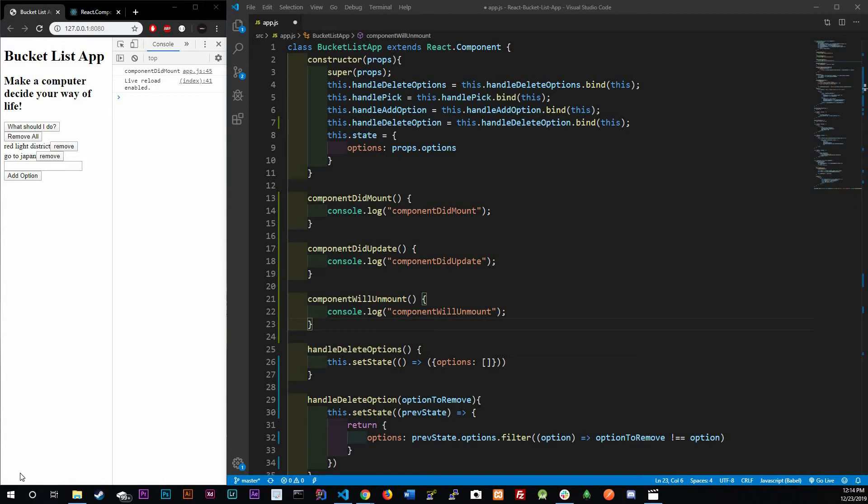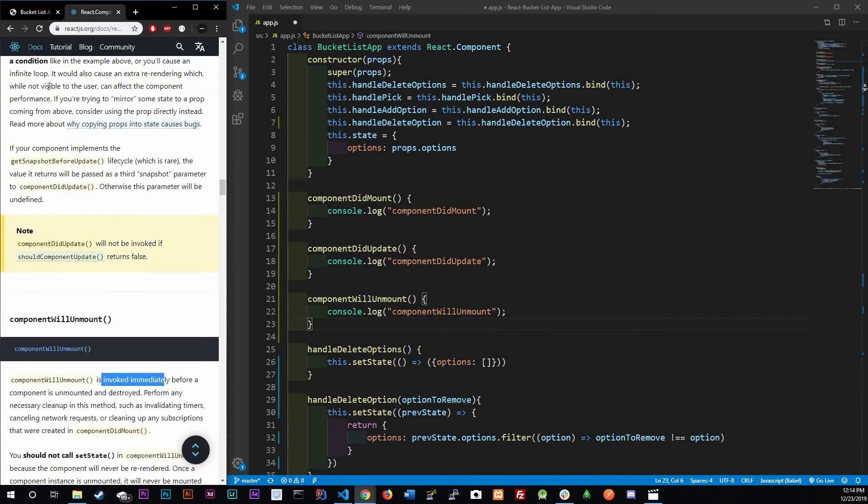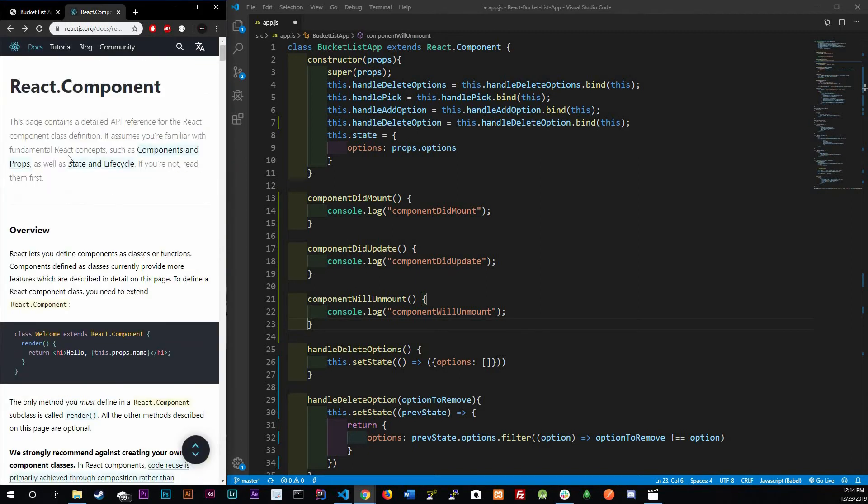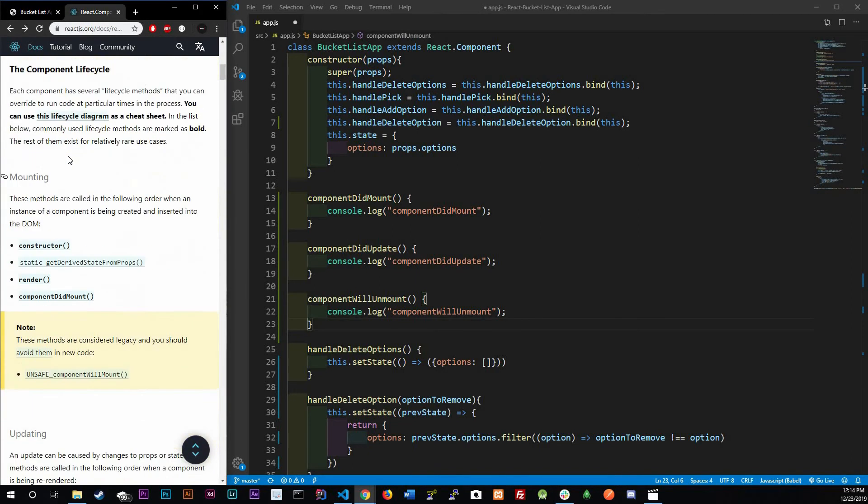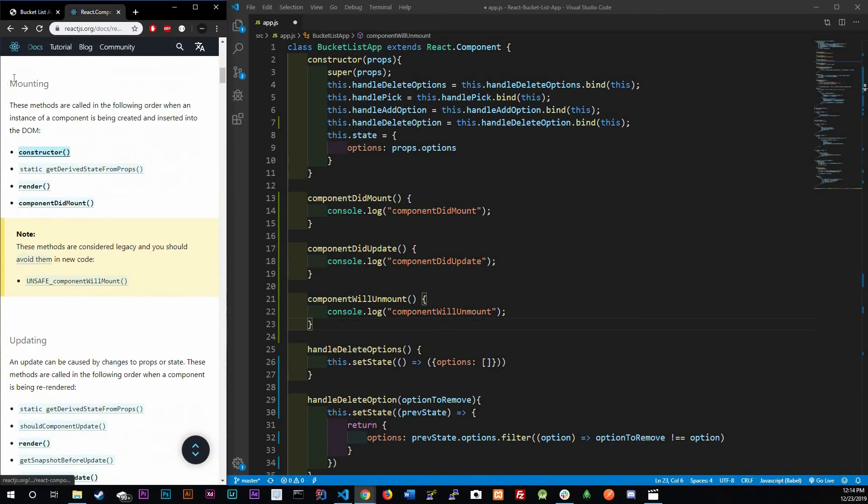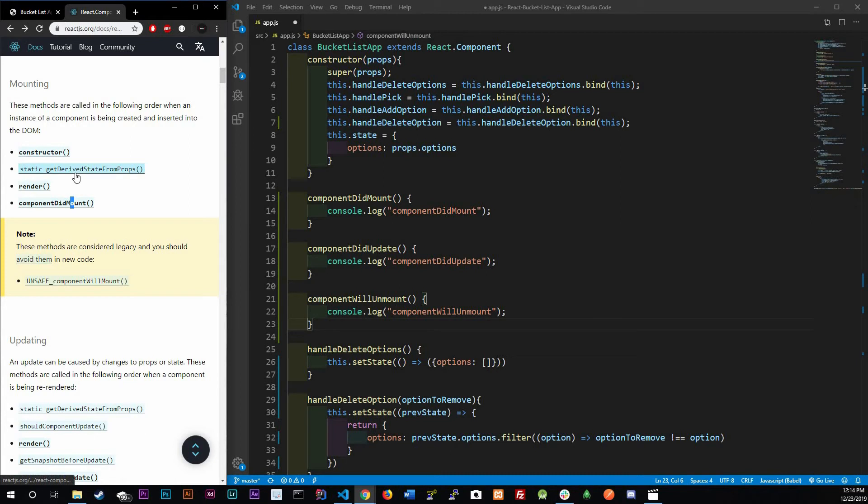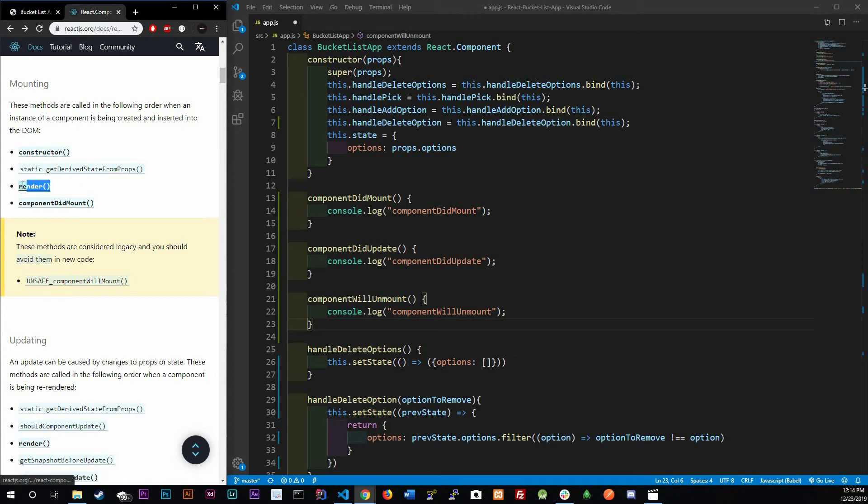Lifecycles - what are they? They're basically the states of a component. If we look it up, for mounting we have four states or four lifecycles: the constructor, static getDerivedStateFromProps, the render, and componentDidMount. We already know two things - the render and constructor.